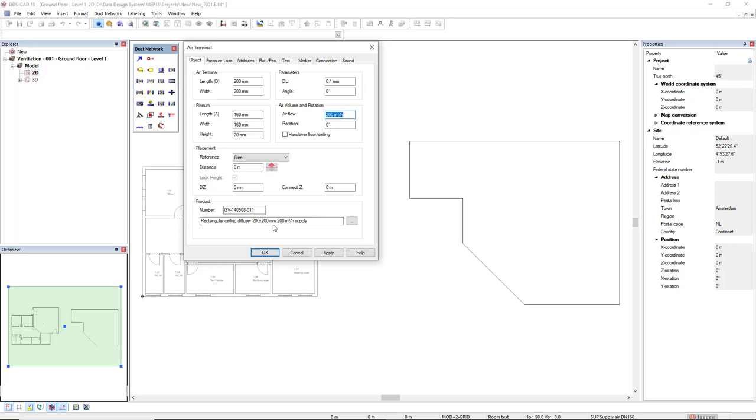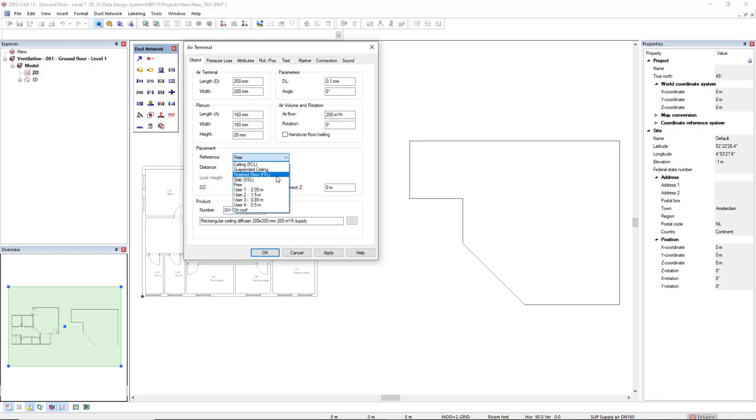Something important here is the placement reference. If you'd like to insert the object in a ceiling, suspended ceiling, finished floor, or slab, you can select one of these references.